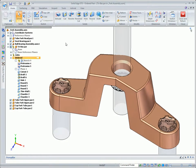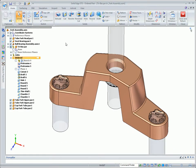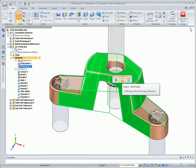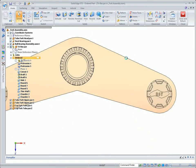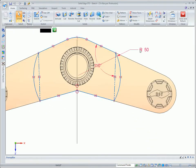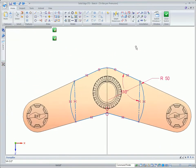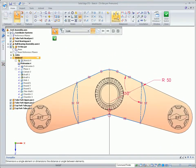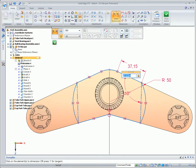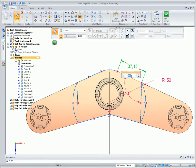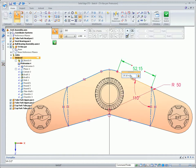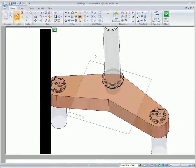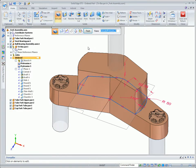One thing to keep in mind is that these sketches are dependent on the feature before it. So if the first feature changes too drastically, this feature could fail. Notice that we have to change the profile to change the shape. There's no direct control of the 3D geometry.